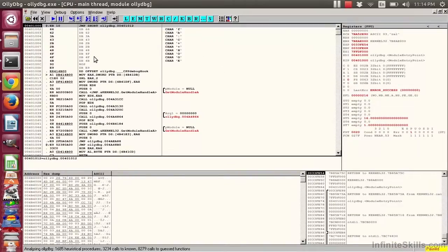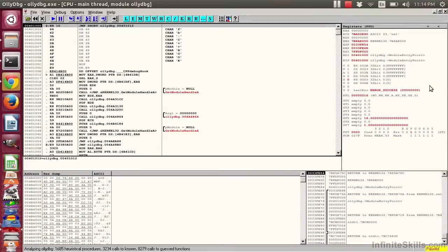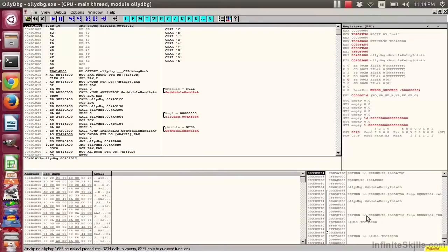In this window, we have disassembled code. In this window, we have those high-speed memory locations, known as registers. Down here, we have the hex dump of memory locations. And over here, we have that ever-important stack.